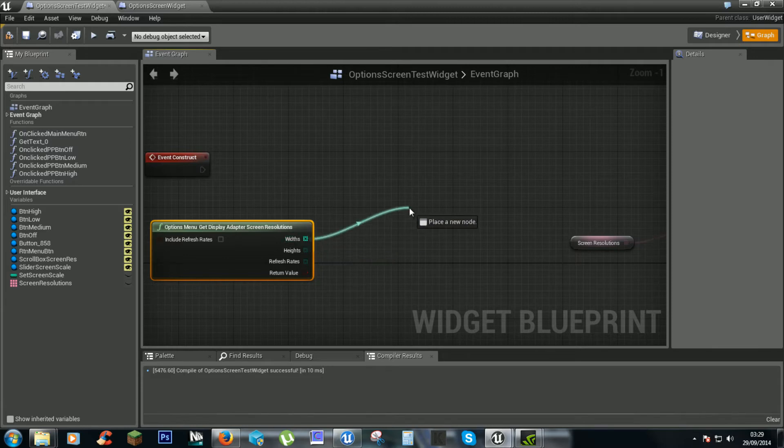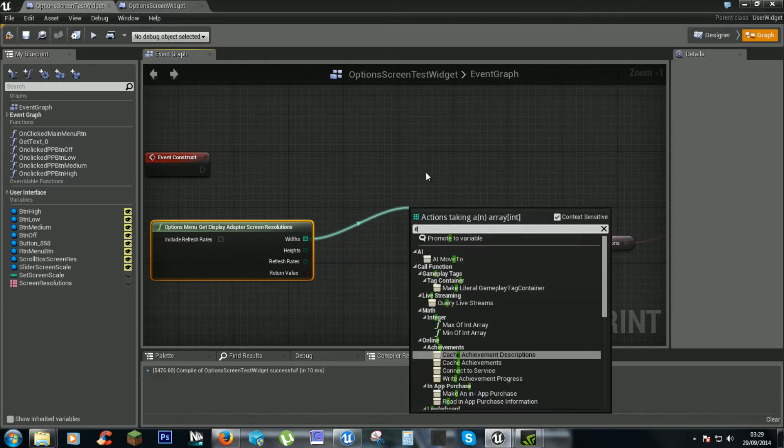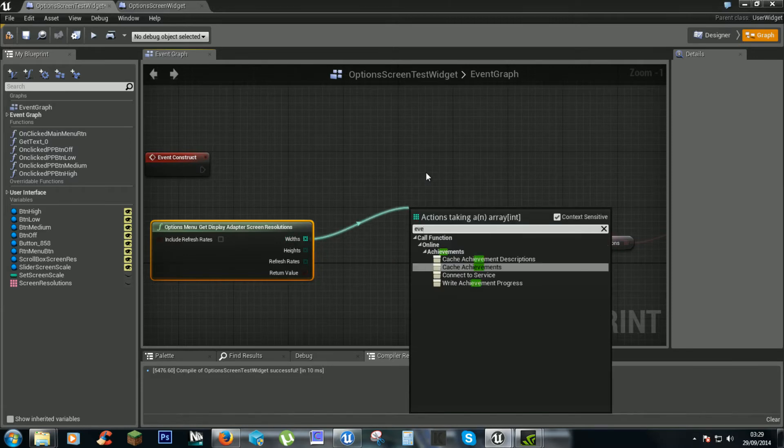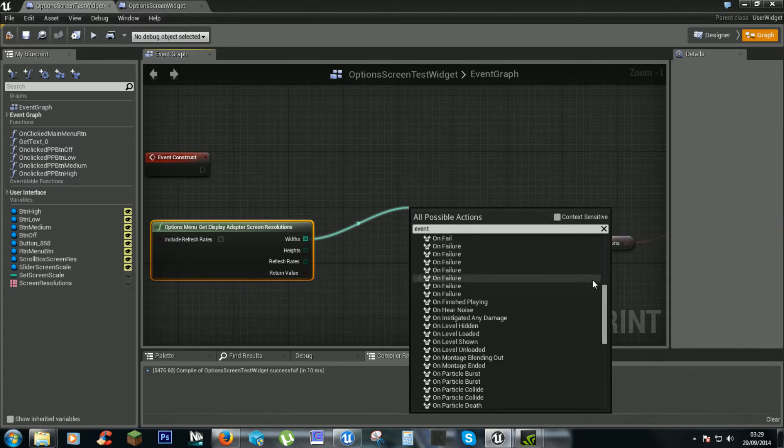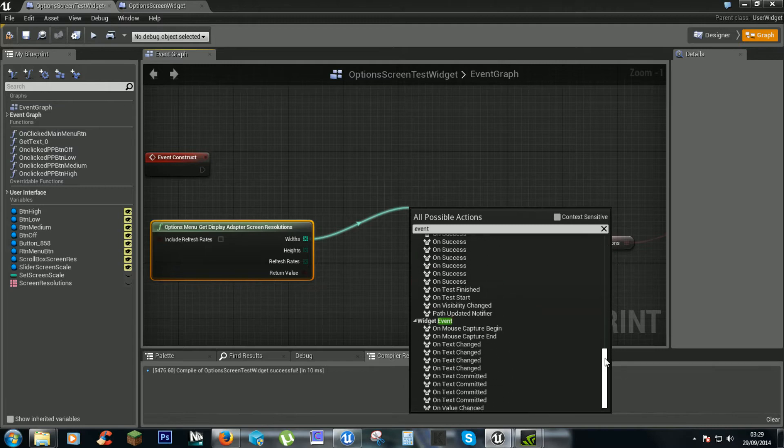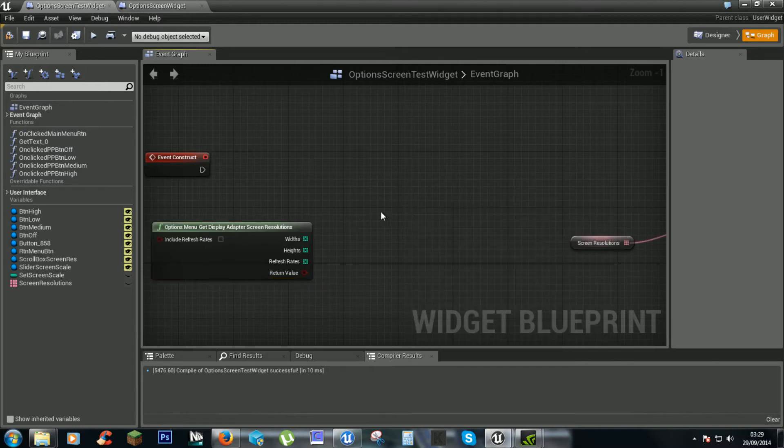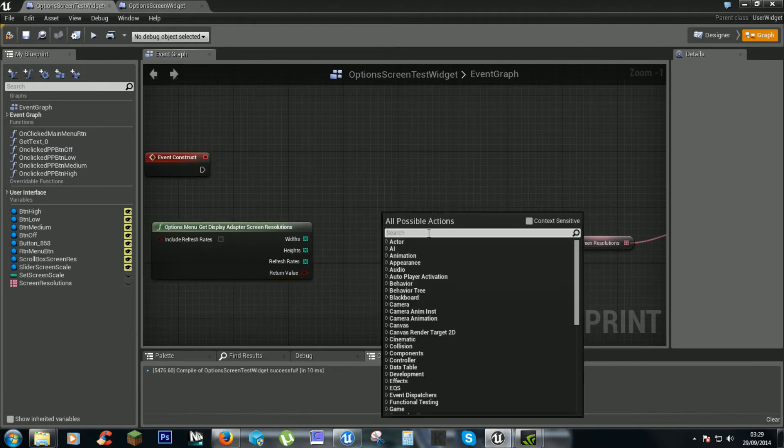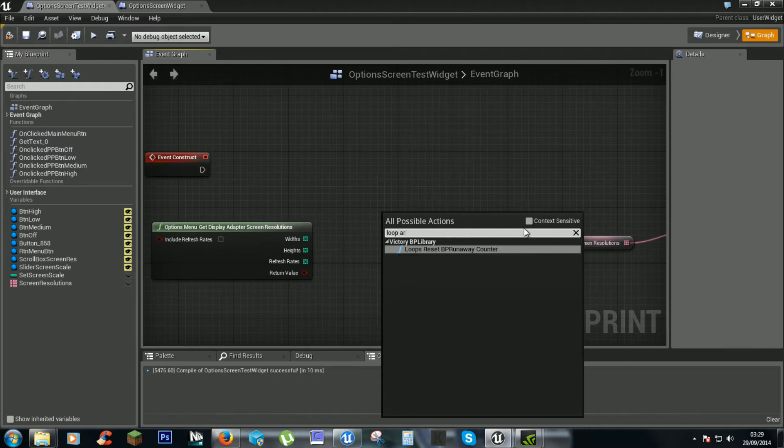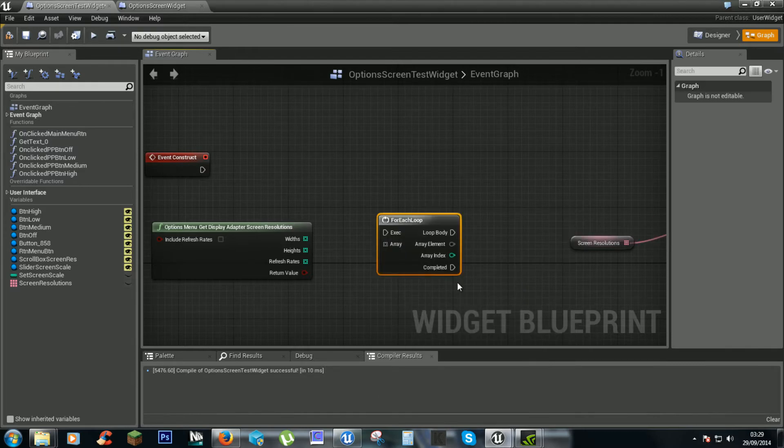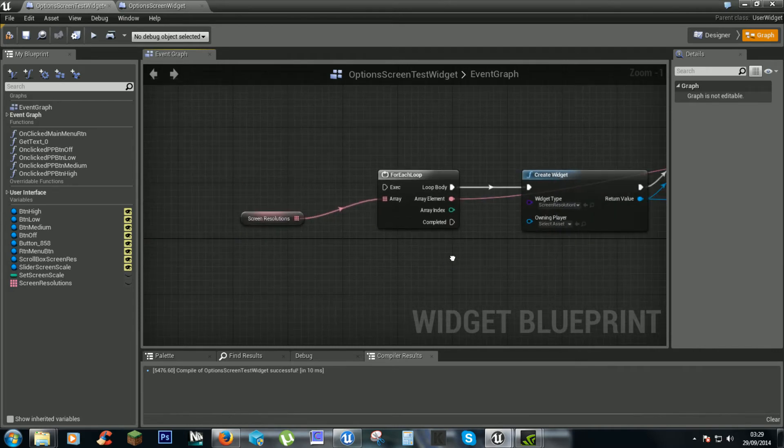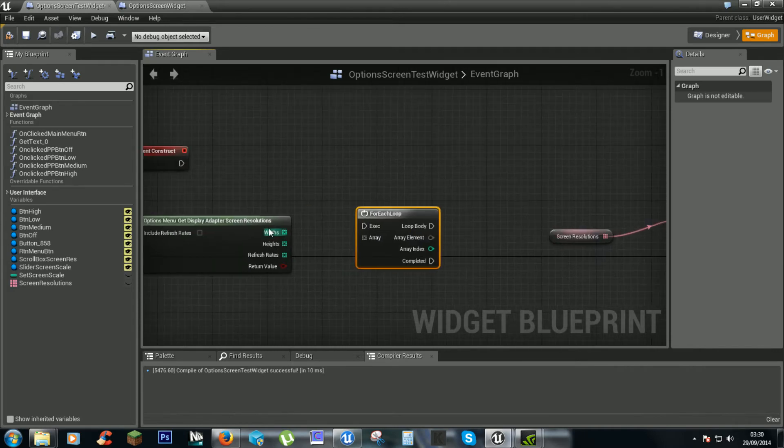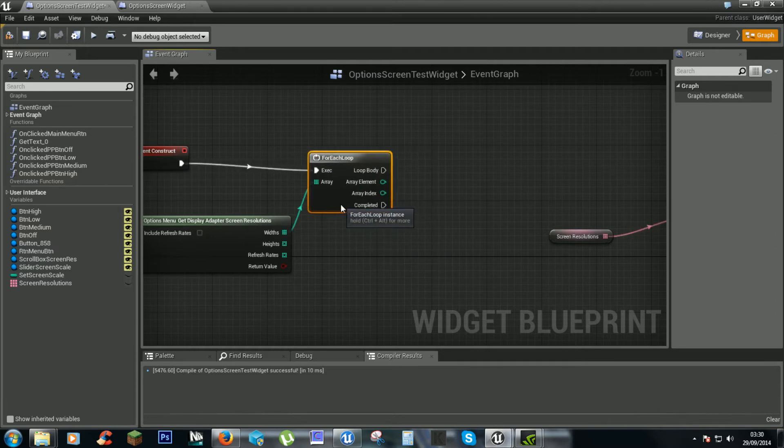From the width array we want the event. Or is it loop, ah for each loop there we go. Silly me. We put the widths into there. The execution there.